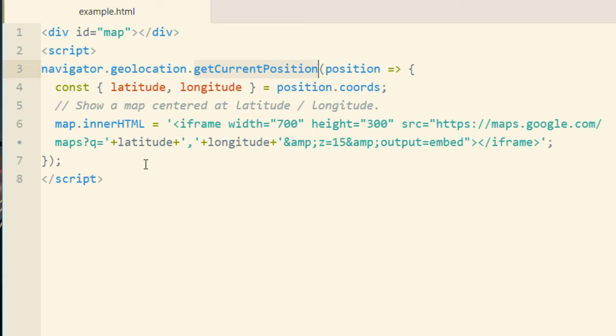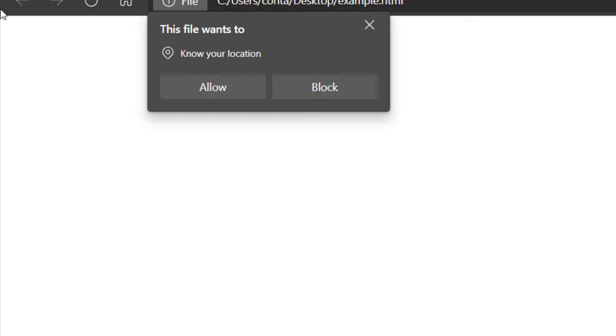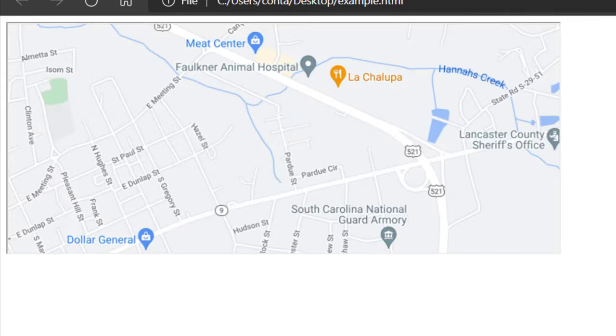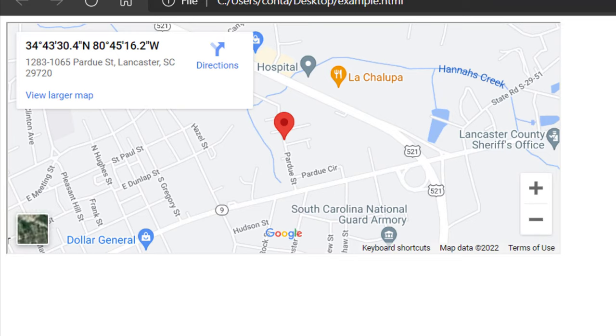So now let's run this file in our favorite browser. Okay so right when you open it it's going to say this file wants to know your location. It's asking for your permission. So we press allow. And there we go. We have a google map showing my positioning on the globe.